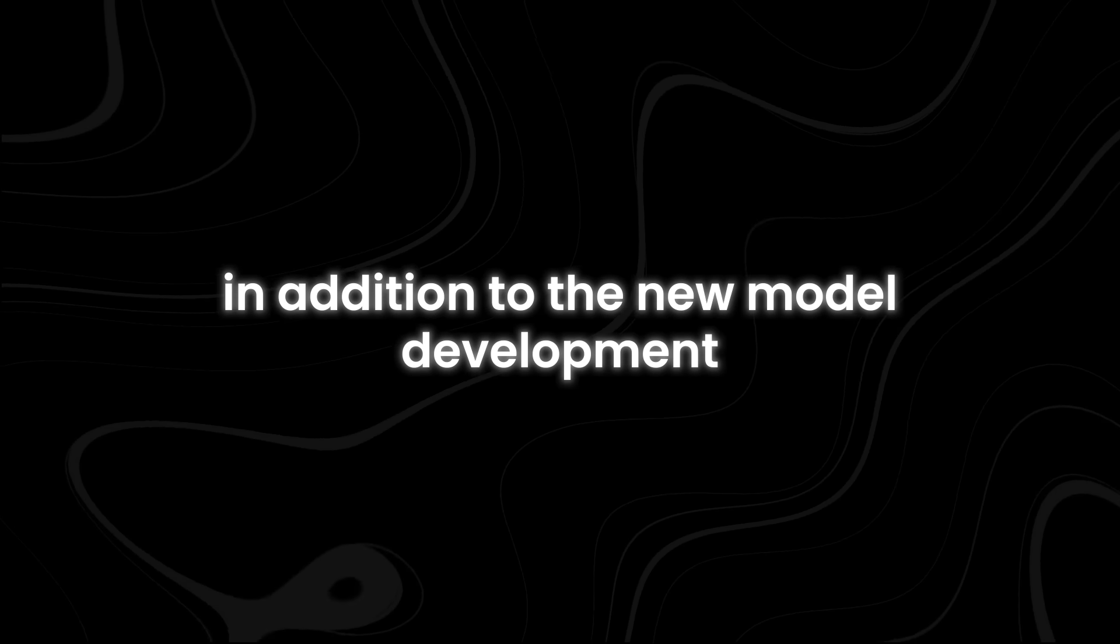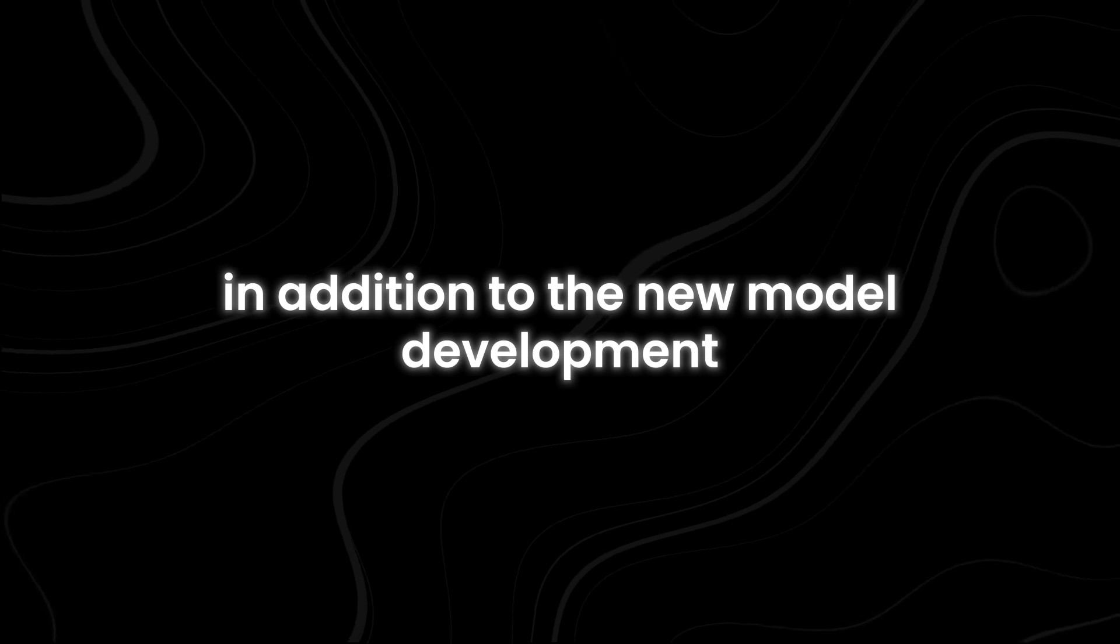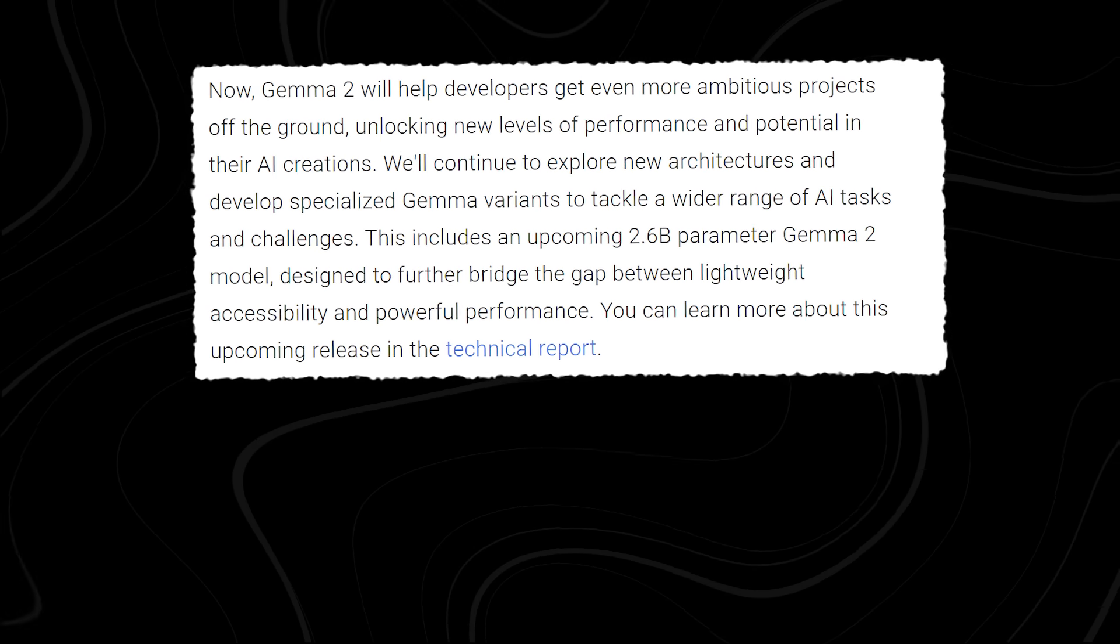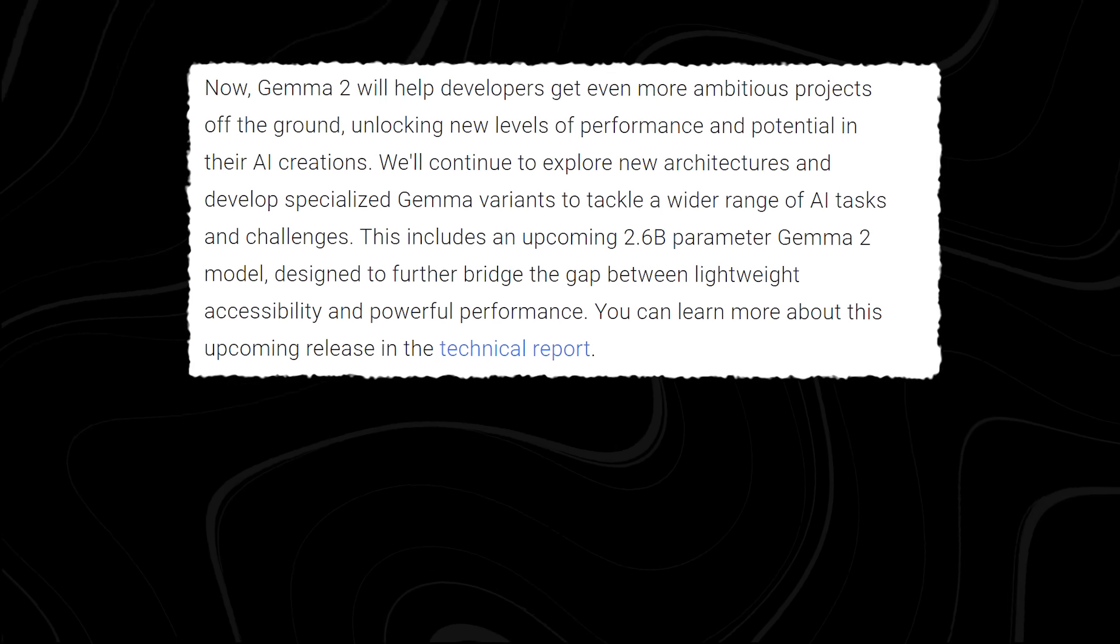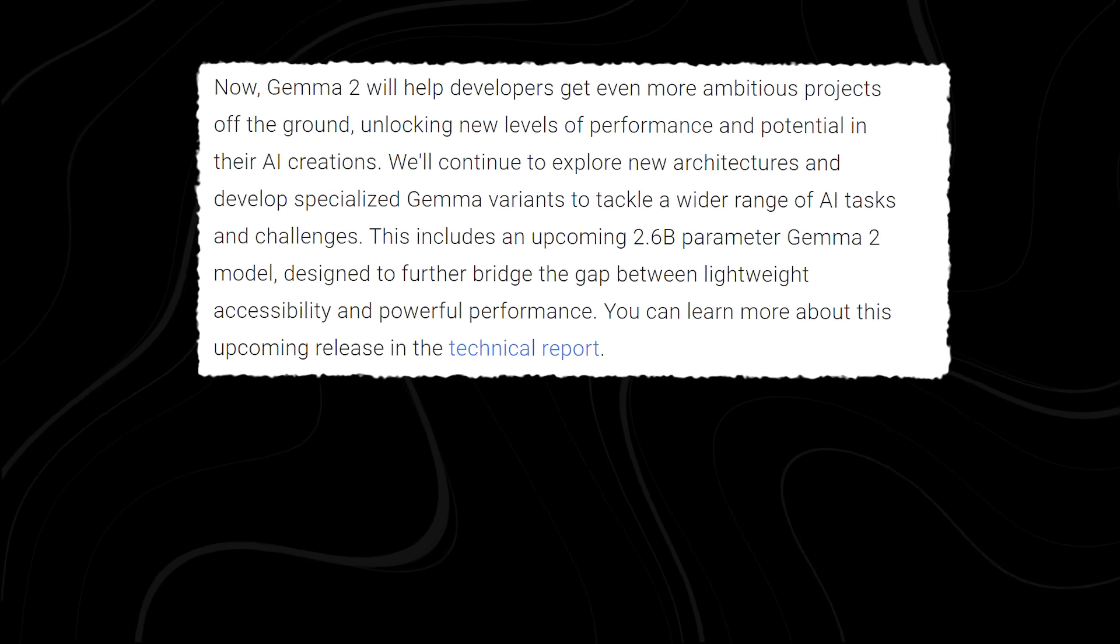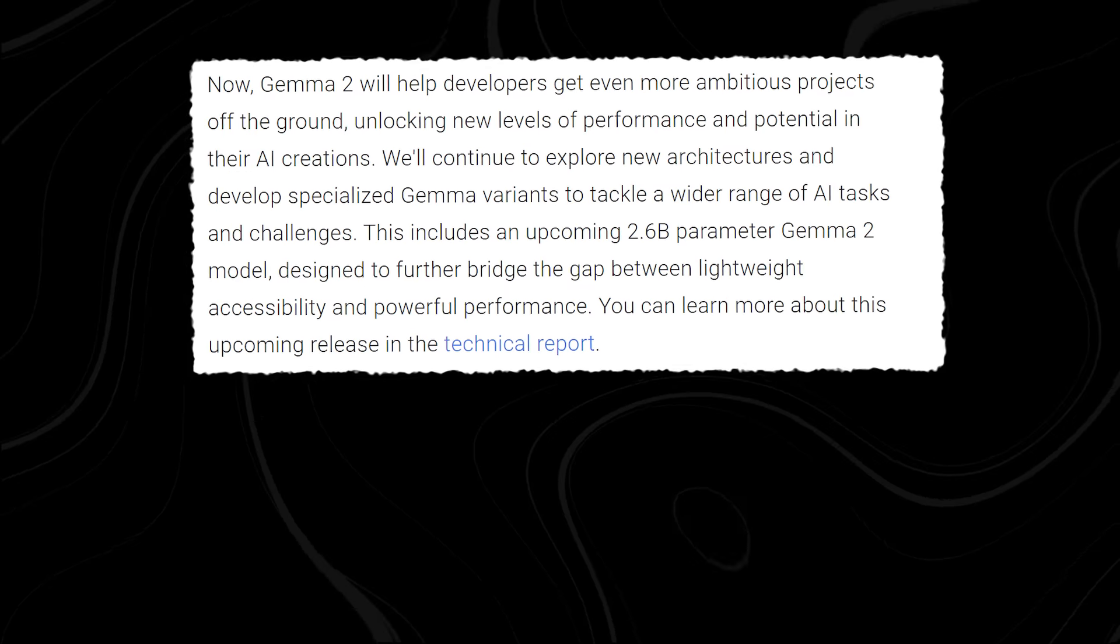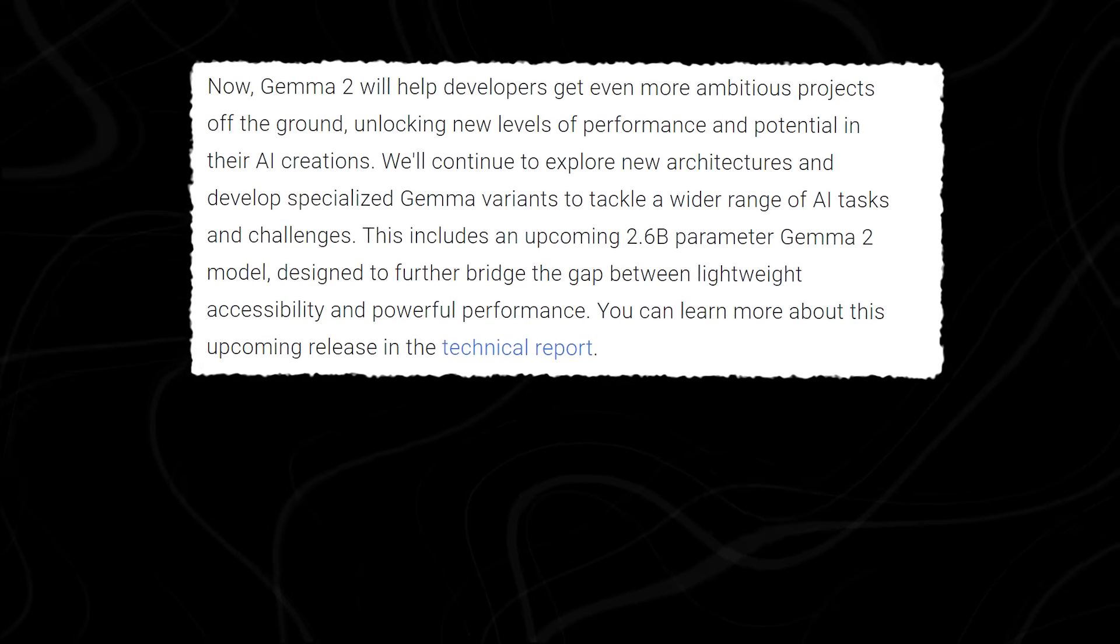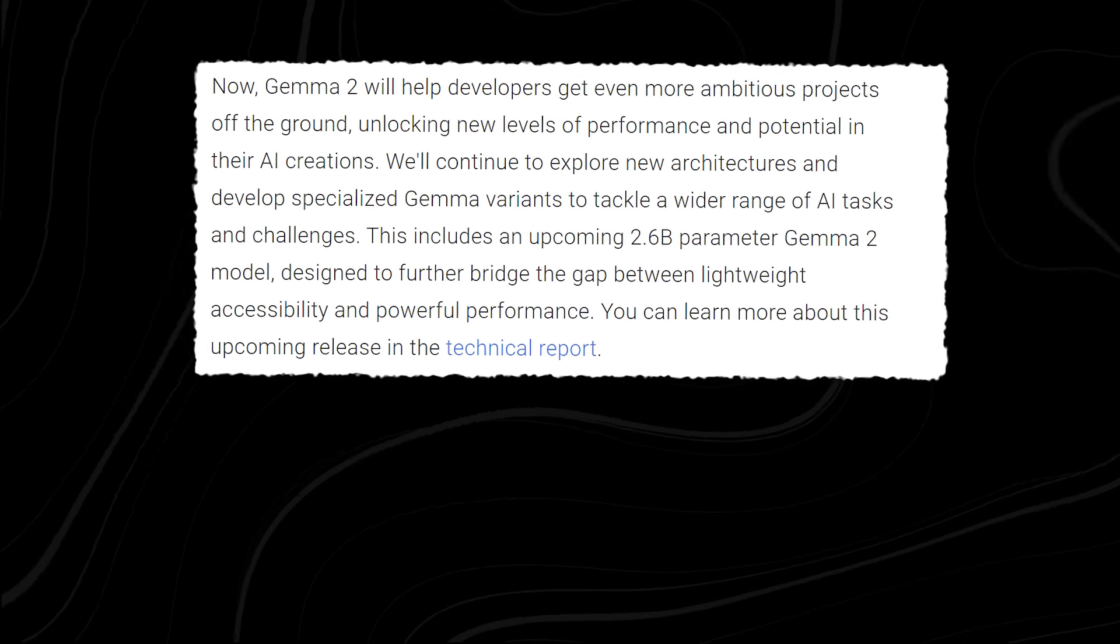In addition to the new model development, Google has also announced plans to release a third model in the GEMMA 2 family, which will feature 2.6B parameters.